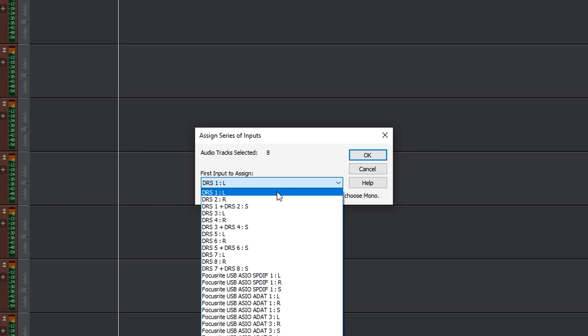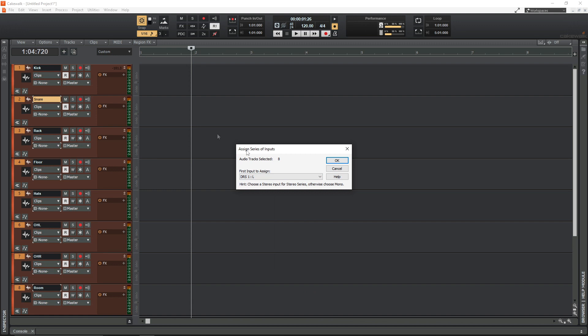But by default, because I use a Focusrite Claret interface, this would probably say something like Focusrite USB ASIO Input 1. This is the first input in my interface and it's where the kick drum mic is connected. So just click that and keep an eye on all of the other inputs down the side here.